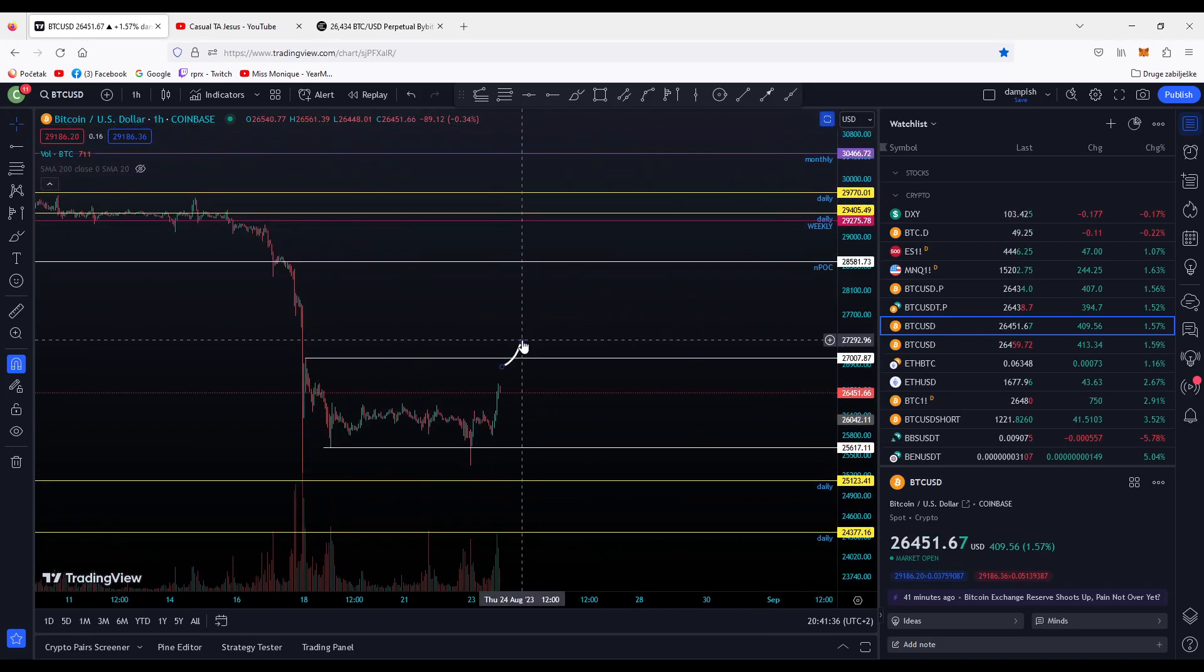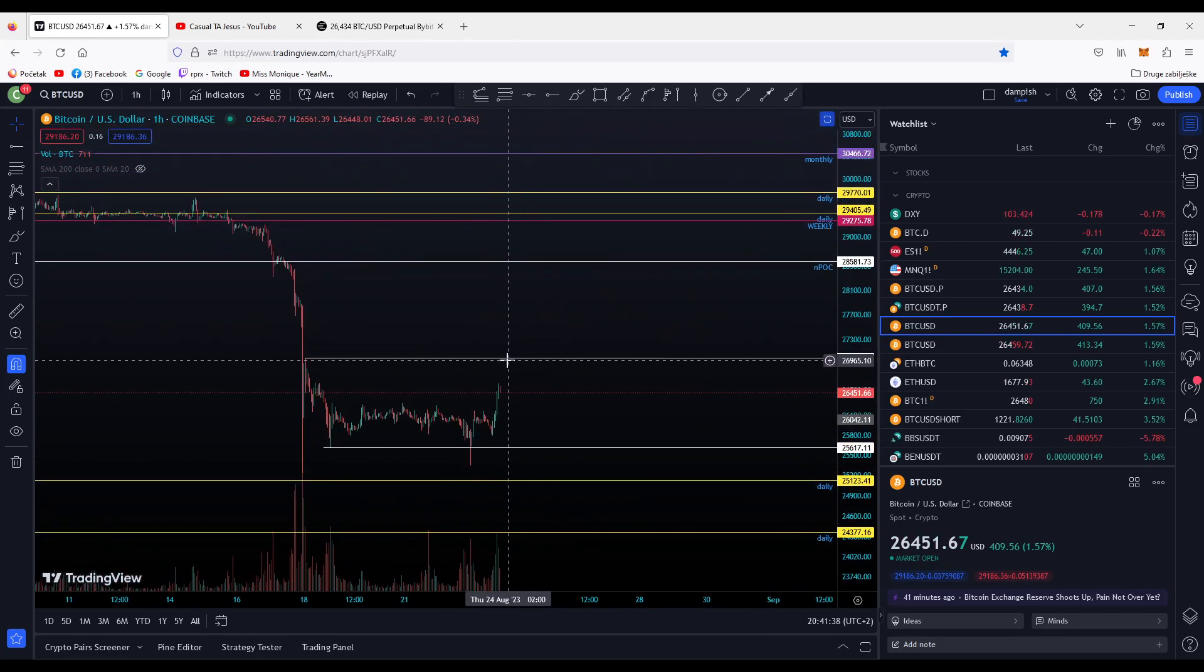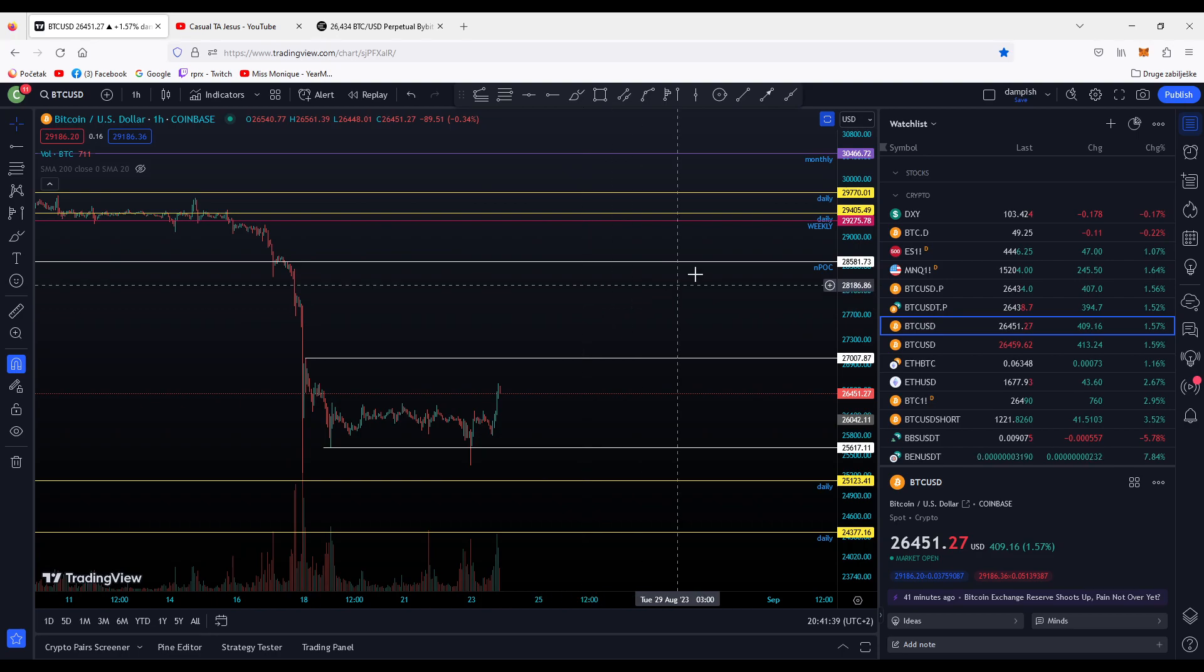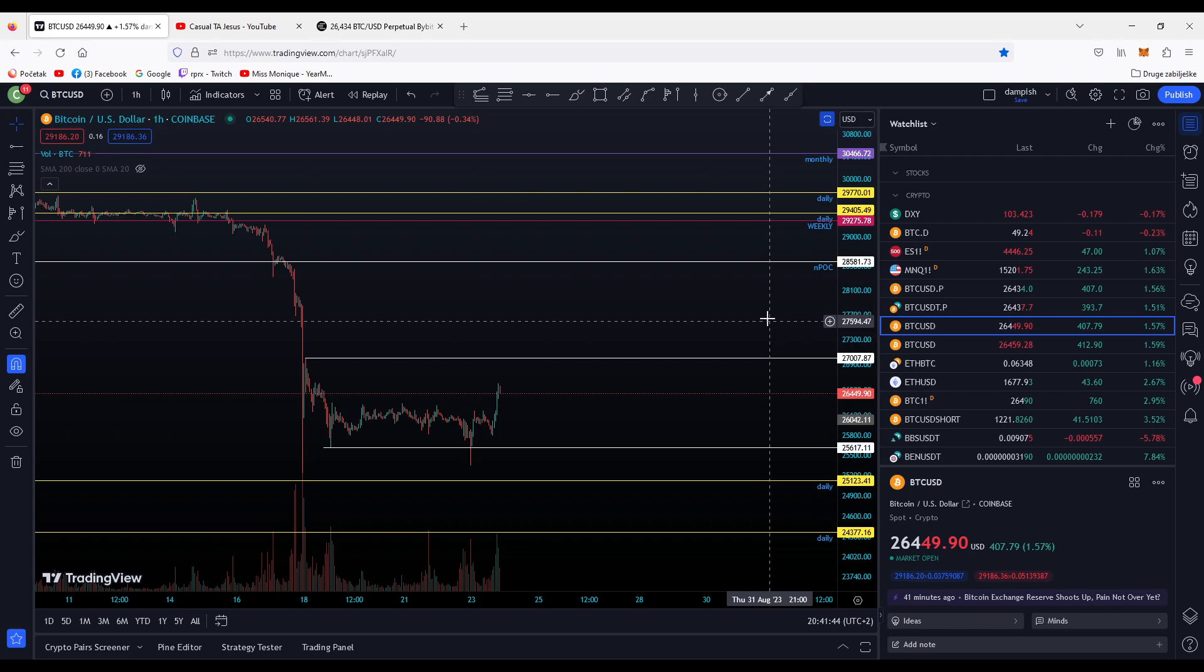And the next major level, if we break this high here, is 28,581. It's a naked point of control.